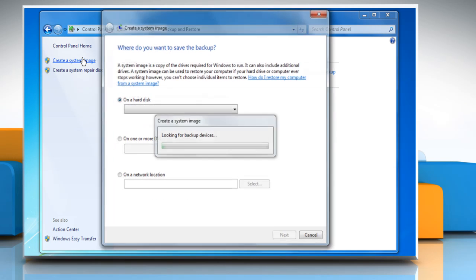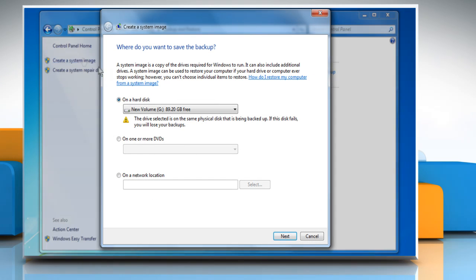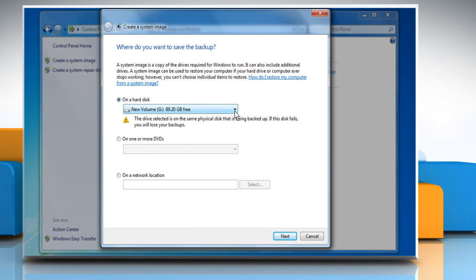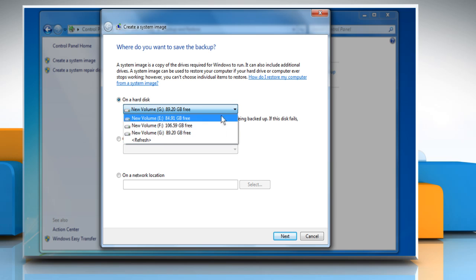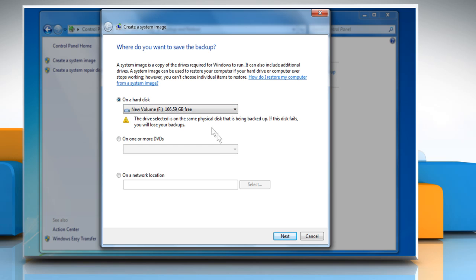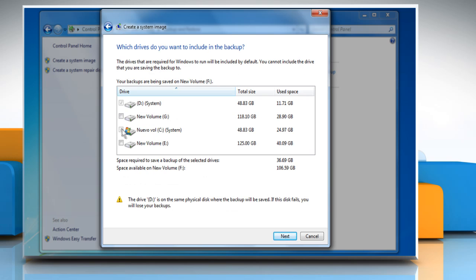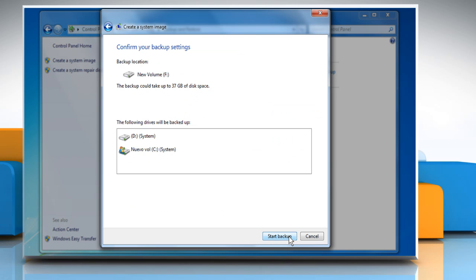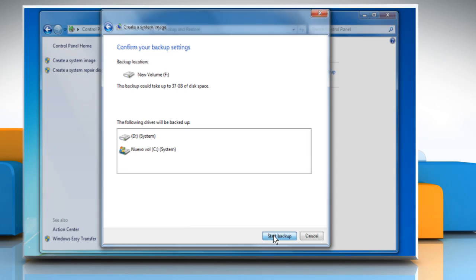Now, click on Create a system image from the left panel. Select the drive where you want to create a restore and then click on Next. Select the checkbox next to the drives for which you want to create the backup and click Next. Now click on Start Backup.